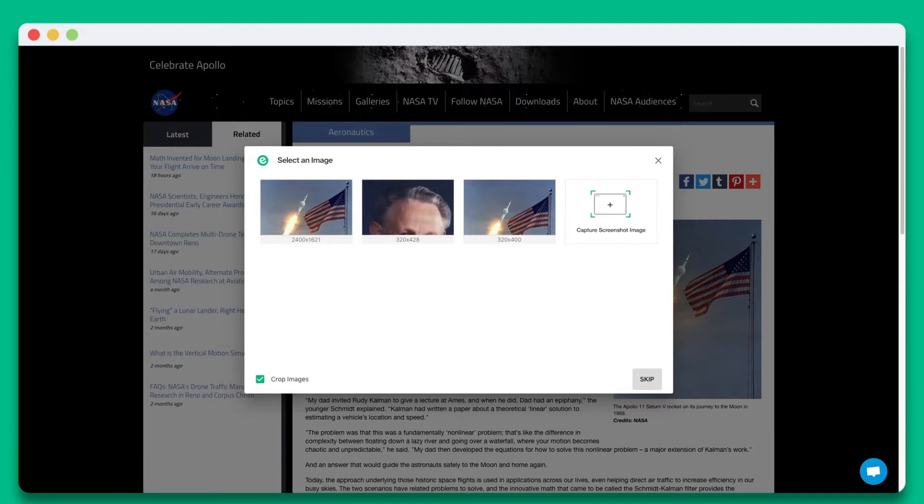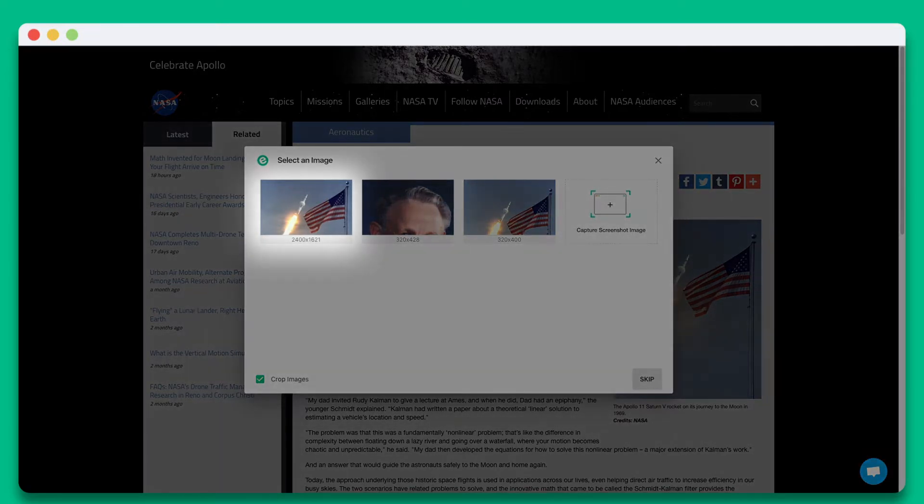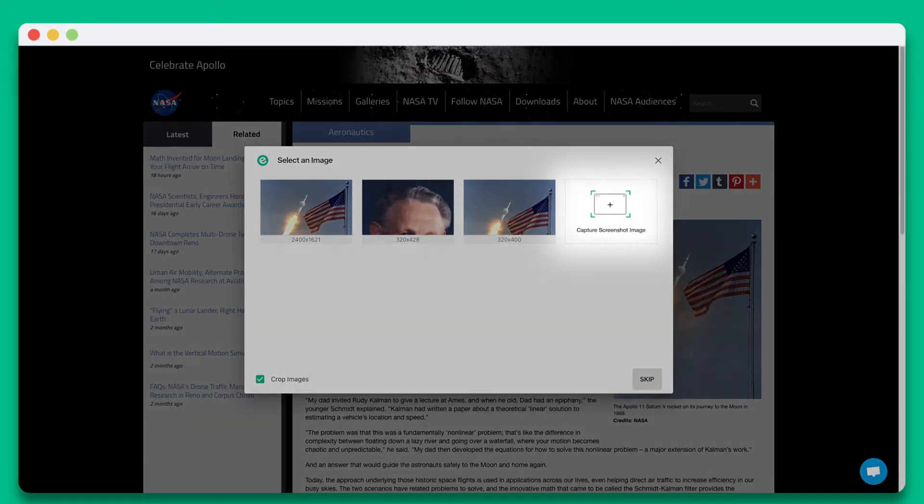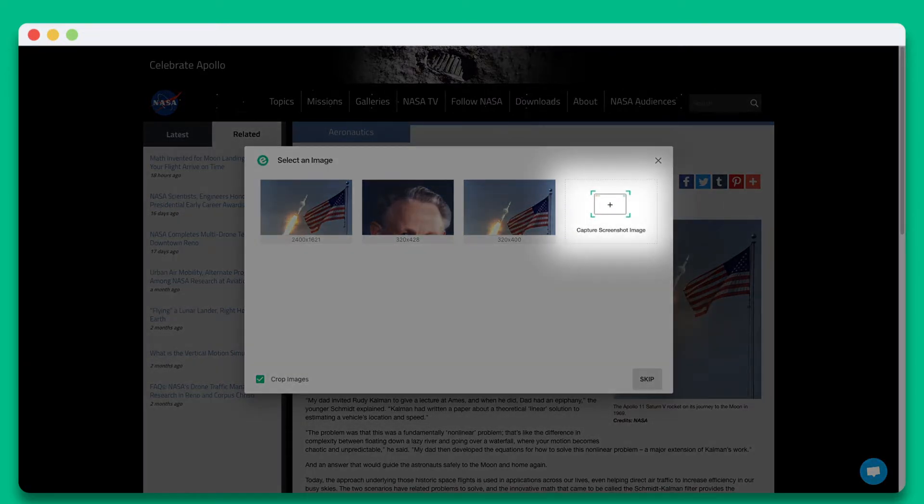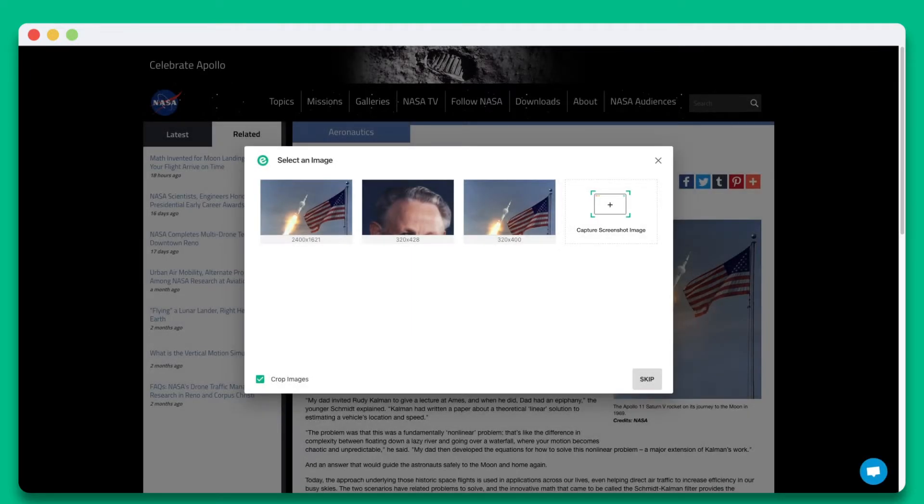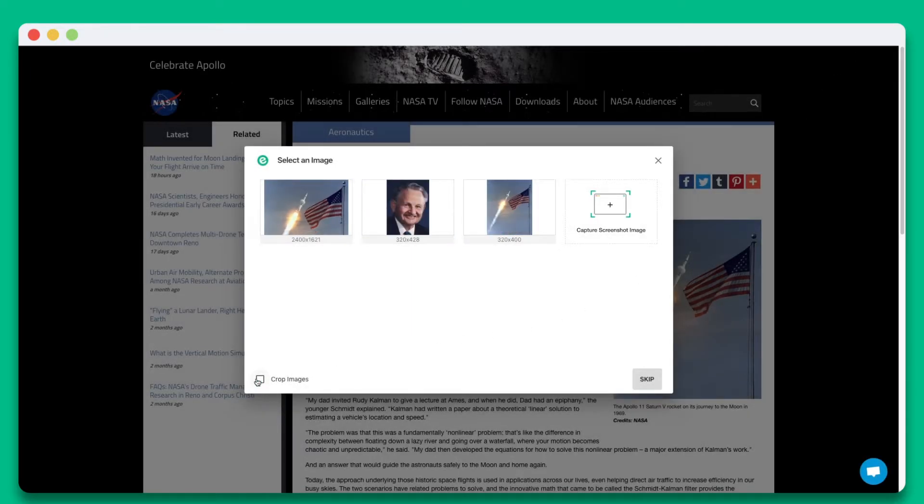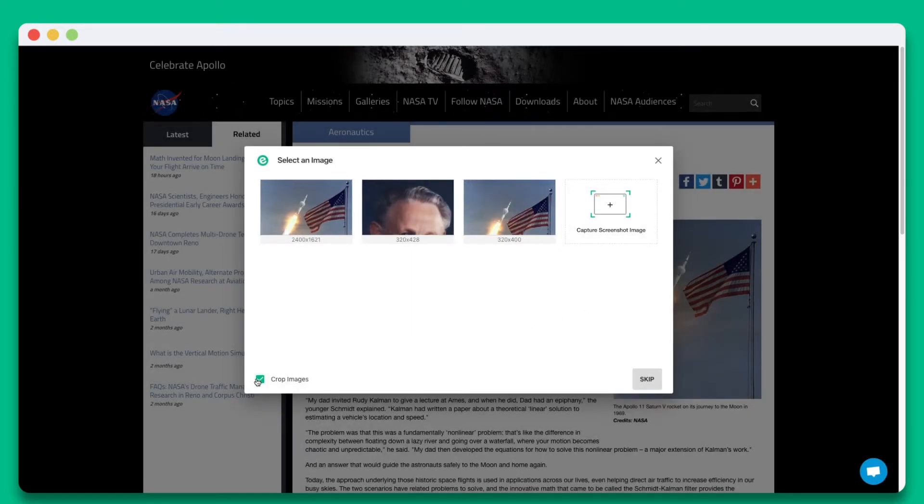Next, you'll want to select an image or capture a screenshot that represents your content. You can choose to unselect crop images if you want the image to display in its entirety. This is great for product images.